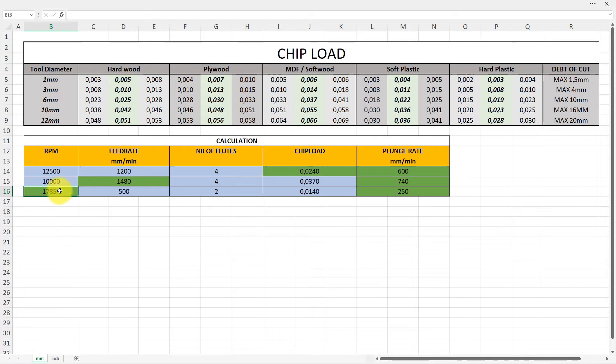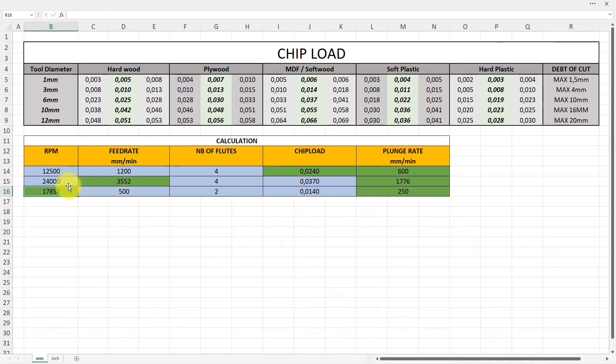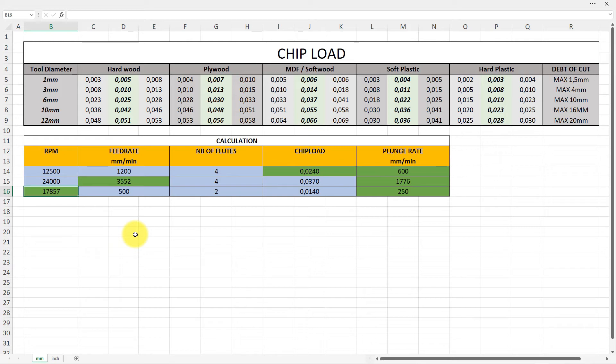Now I can adjust as an example my RPM. The old spindle were only 10,000 turns per minute, and that would tell me here that I could maximum run 1,480. My new spindle is different, it has 24,000 turns per minute, gives 3,552.